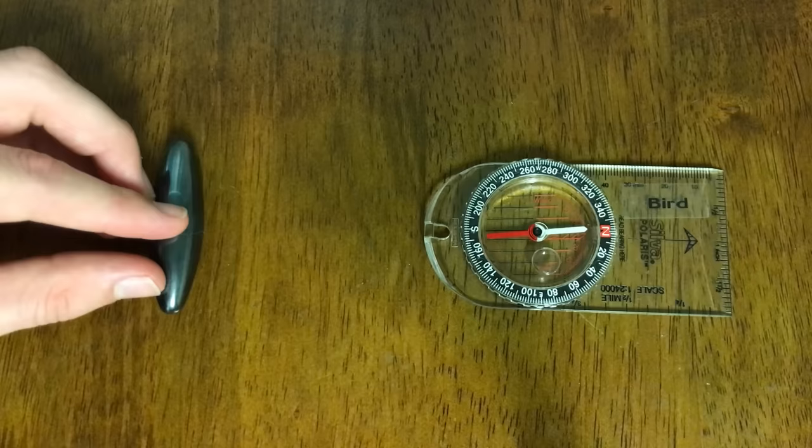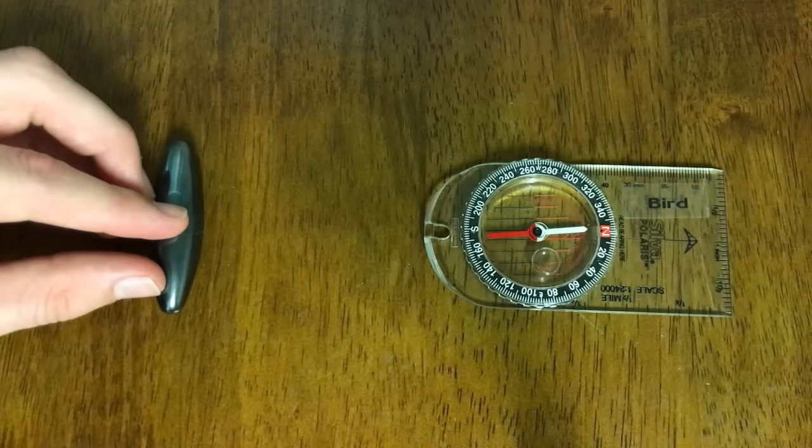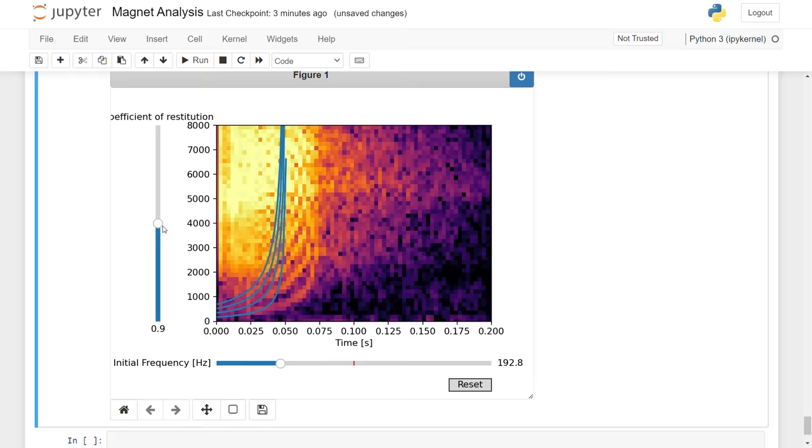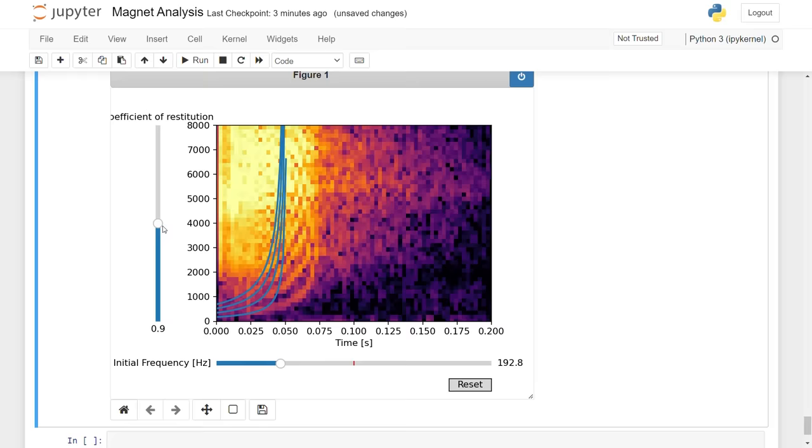In this video, I'm going to walk you through a physics problem that I recently asked myself. What is the frequency of the sound that these magnets make? Then we're going to analyze the audio to see if our predictions work experimentally.